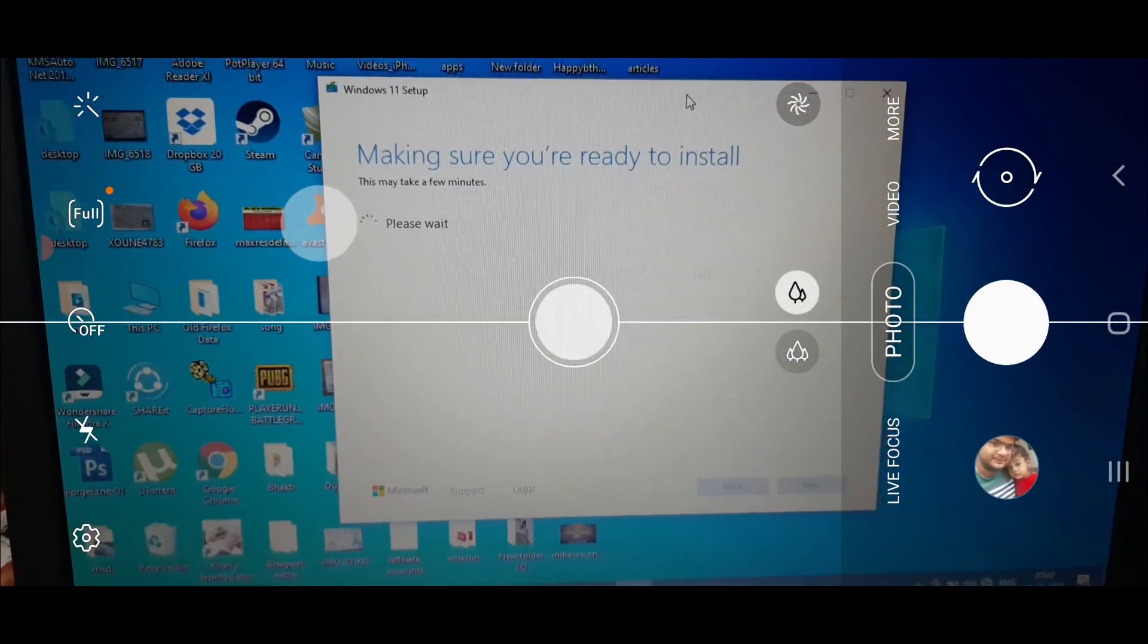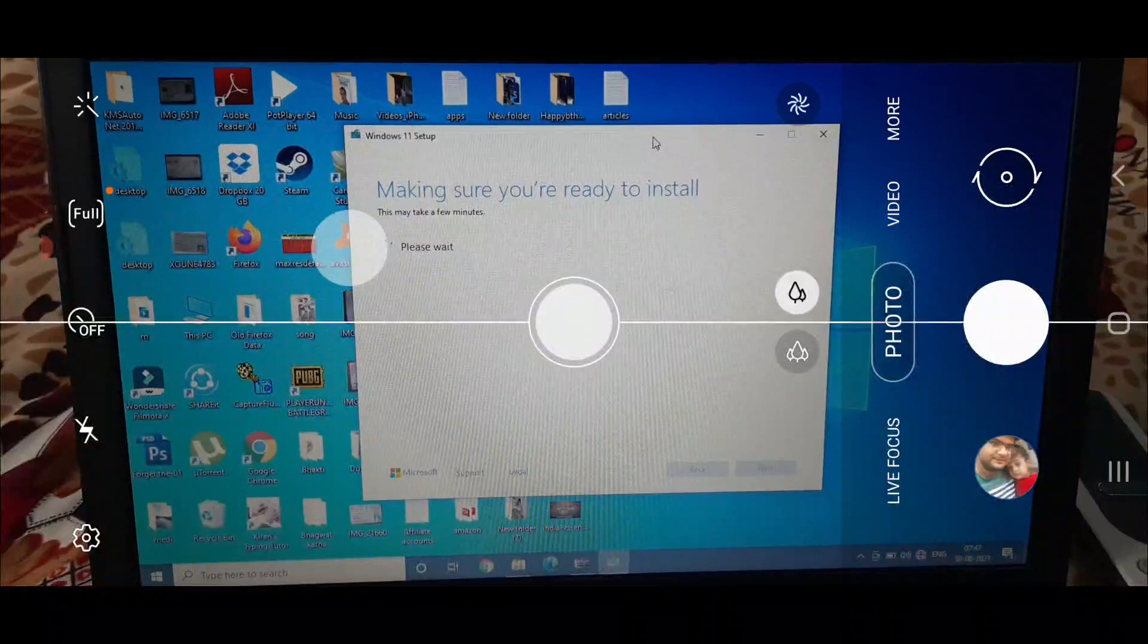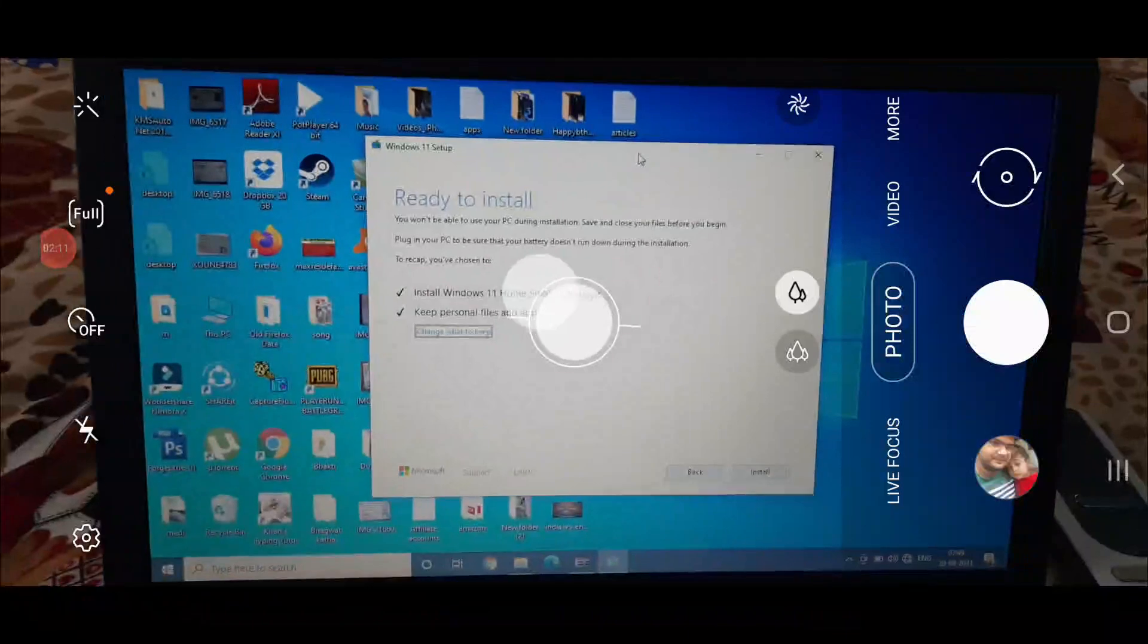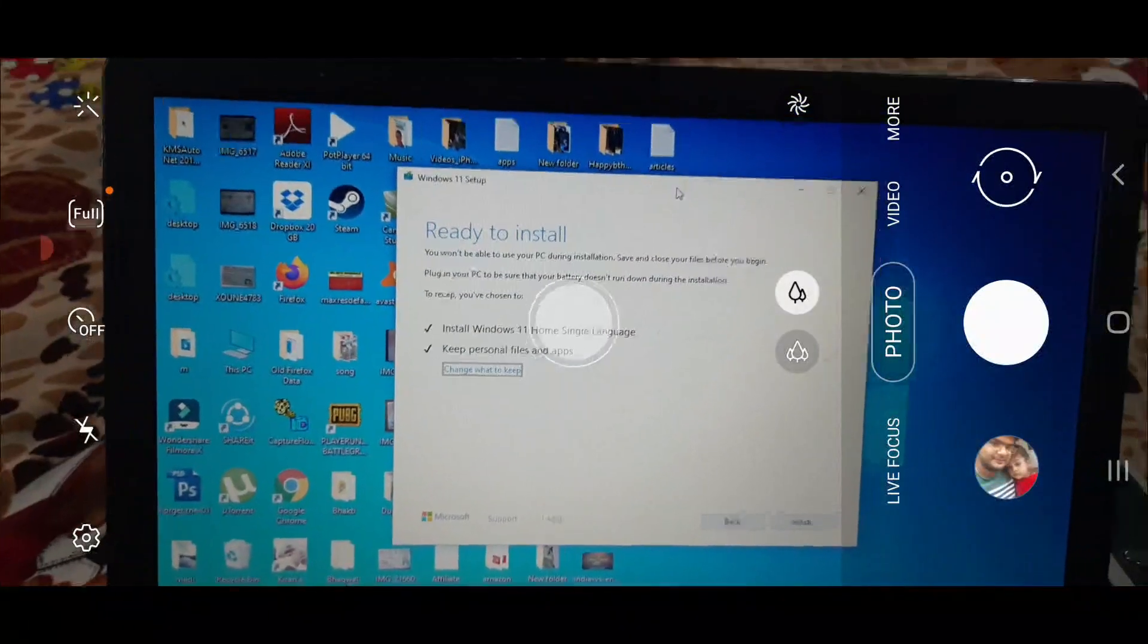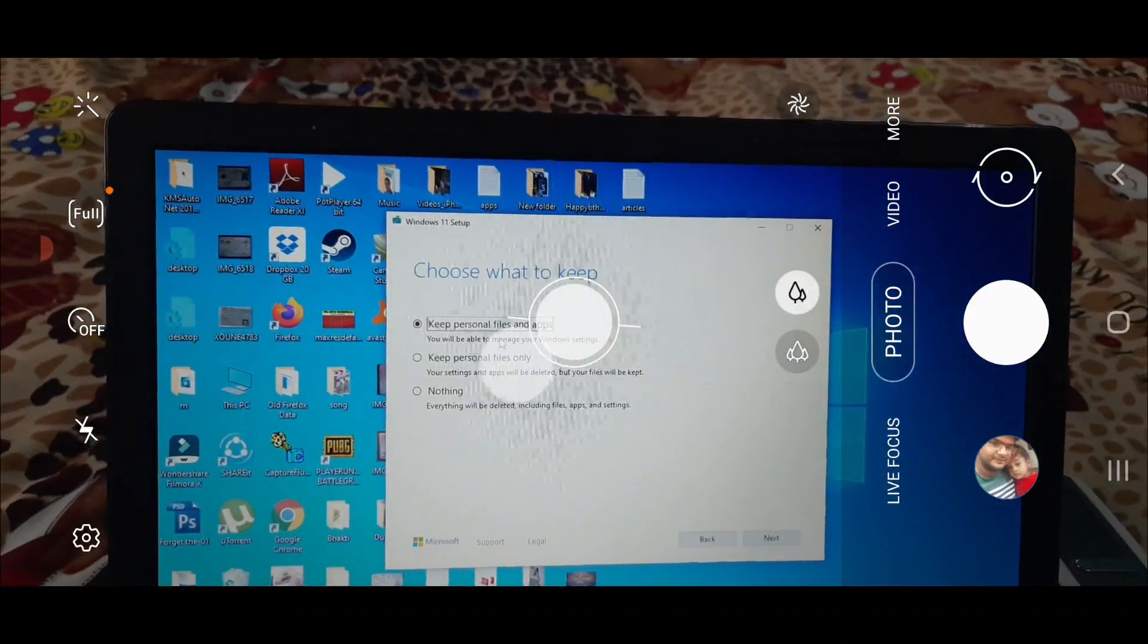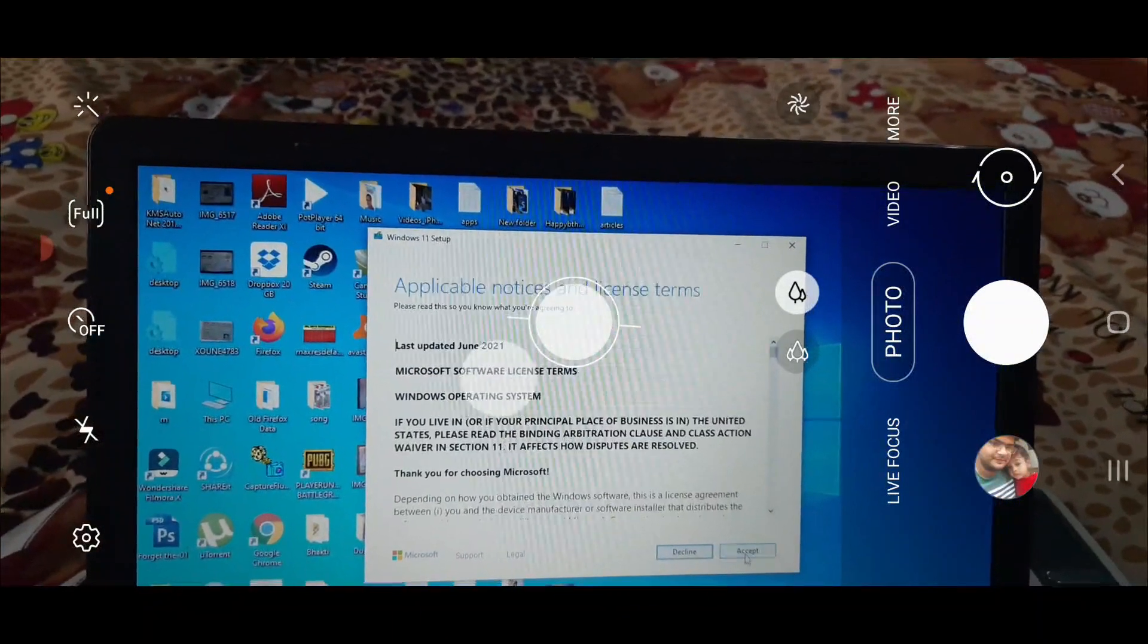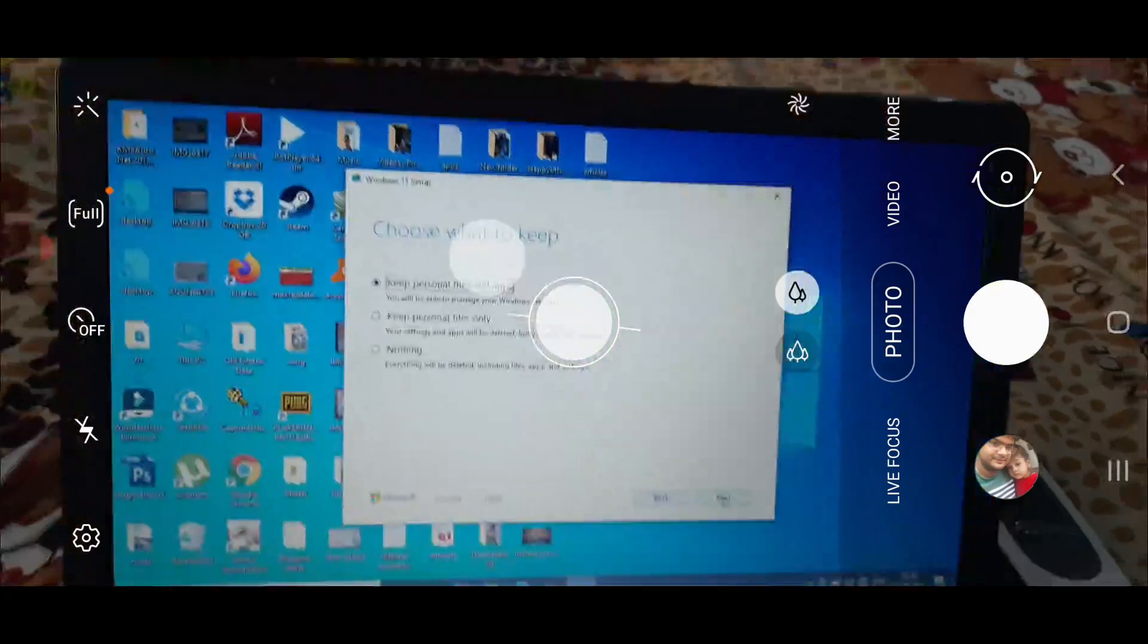Now it's giving 'making sure you are ready to install', this may take a few minutes. So you have to wait till that time. It is now ready to install Windows 11 home single language, keep personal files and apps. You can also click on 'change what to keep' here and it will show you keep personal files only or nothing. We will go back and accept keep personal files and apps, then click on next.